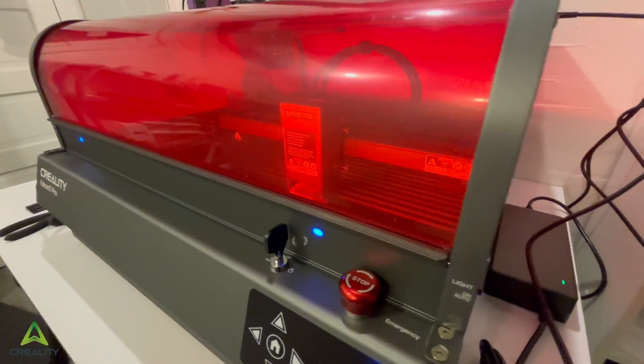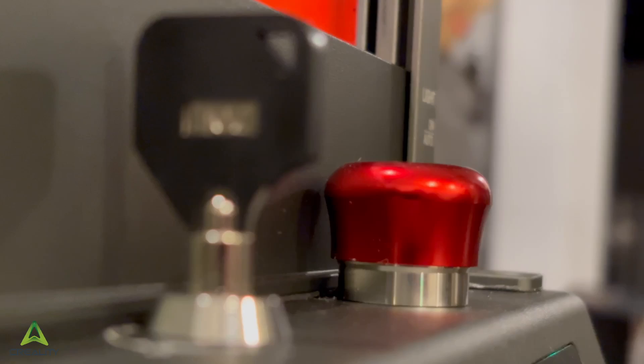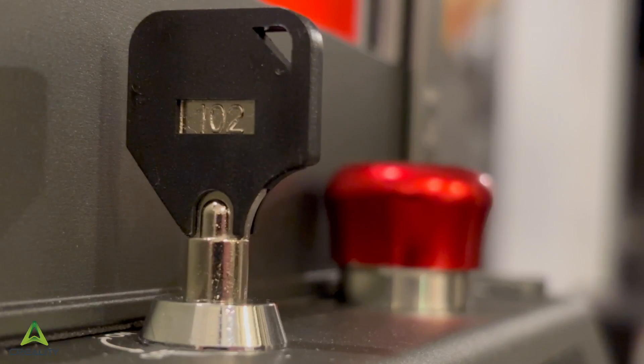And as with their previous Falcon 2, the Pro model has the same awesome features like flame detection, an e-stop, and a security lock.